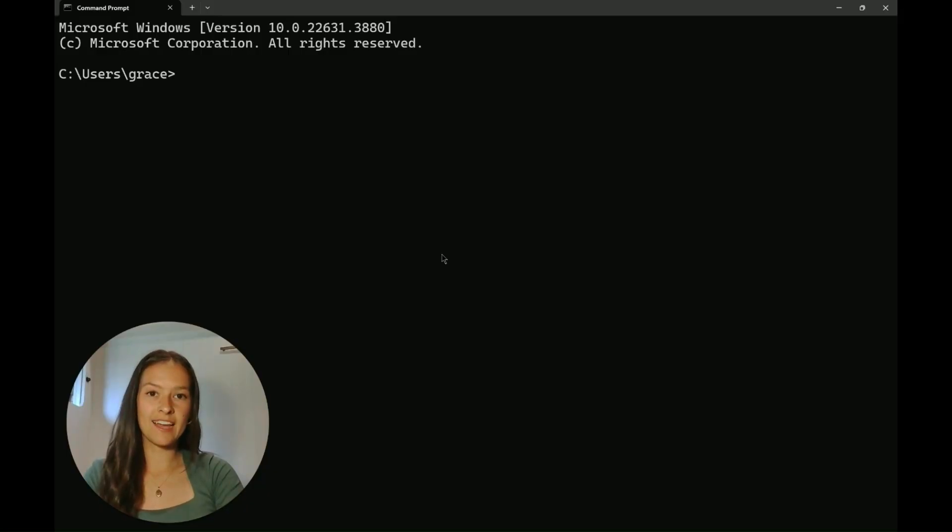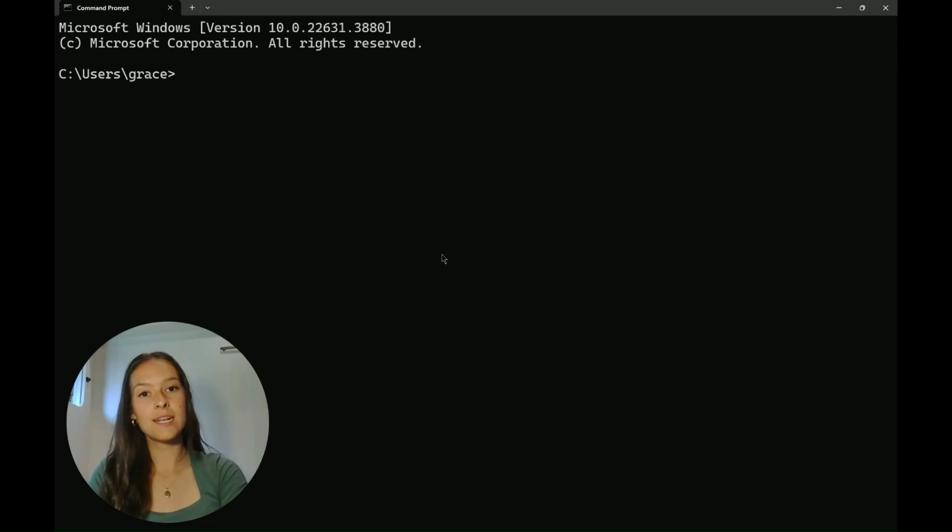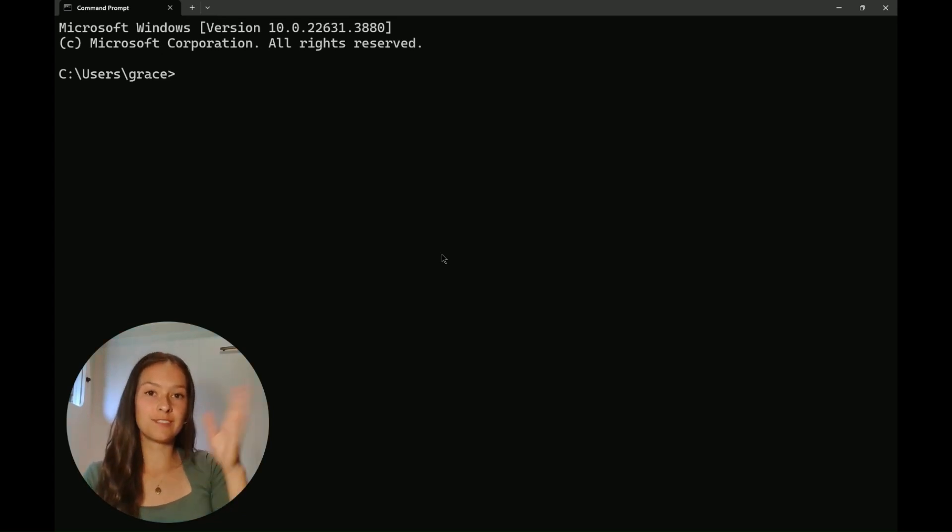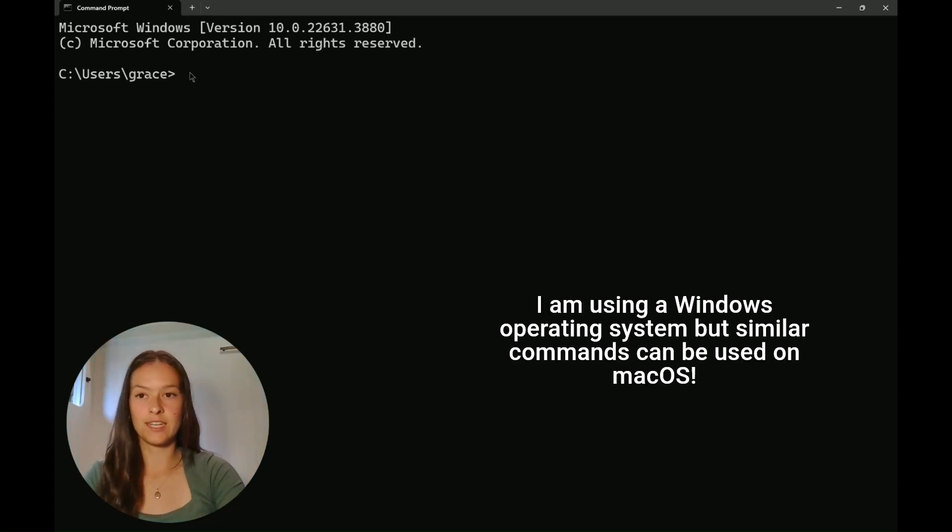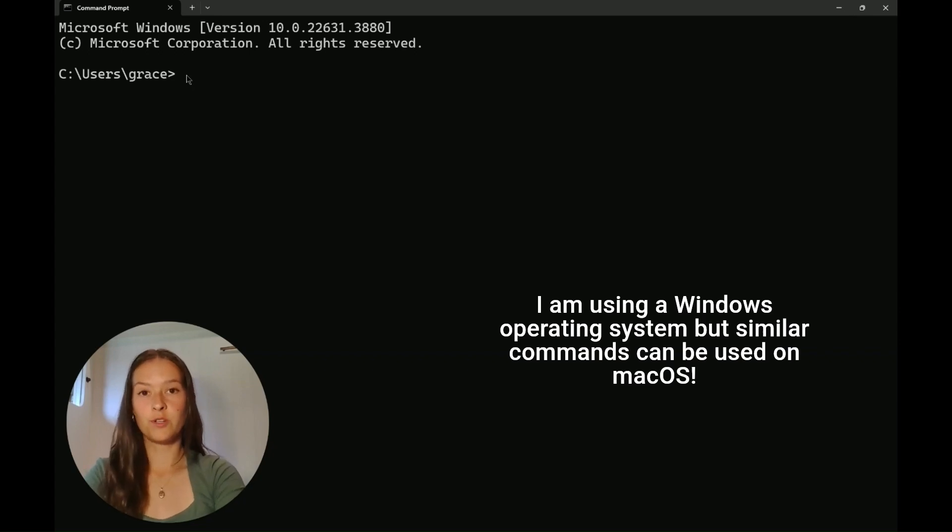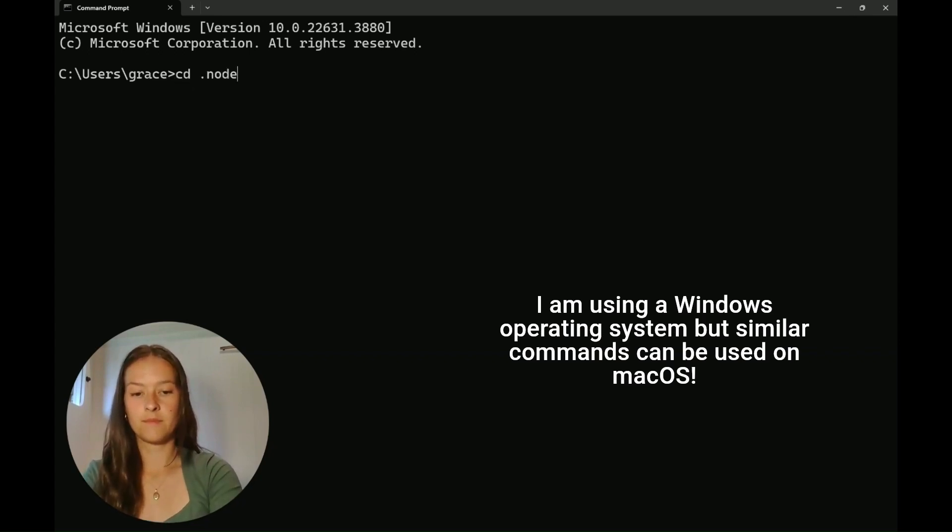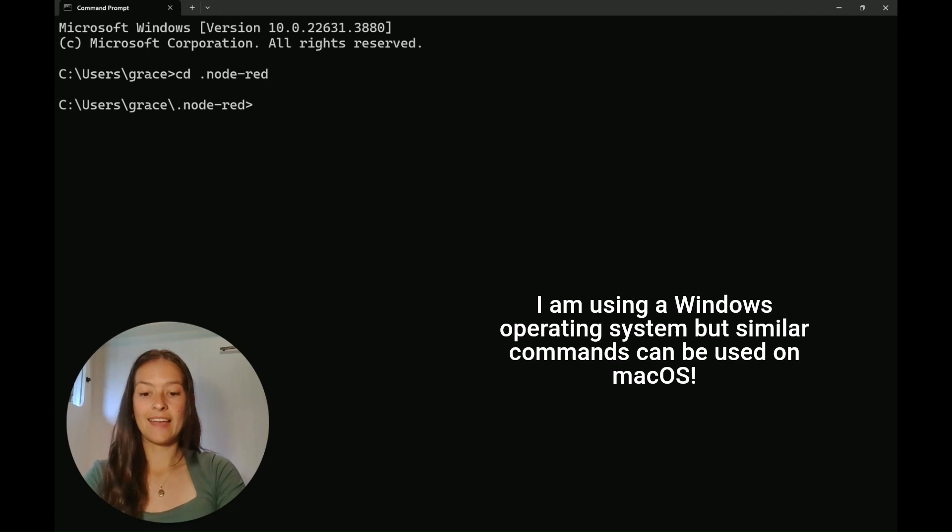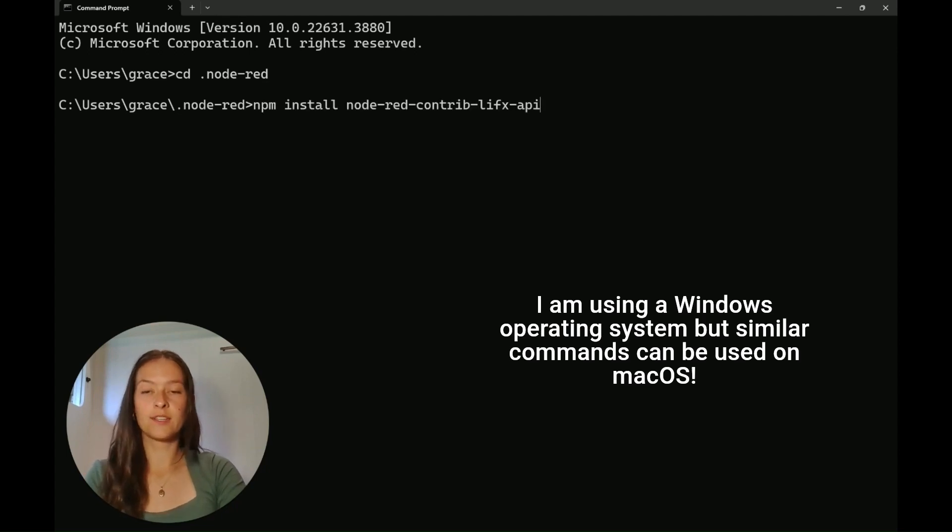Next we're going to set up the LIFX Node-RED toolbox. If you haven't set up Node-RED yet, there's a previous video that goes over how to do that in more detail. So first we're going to go to Node-RED in our directory and then install the toolbox with the command here.